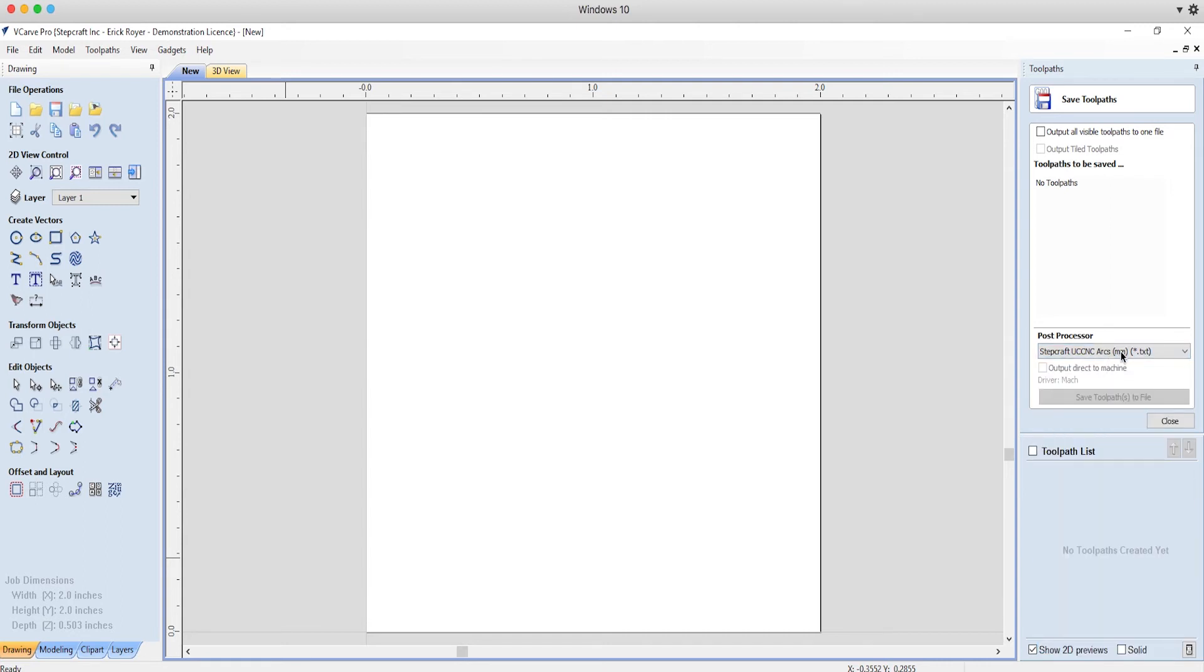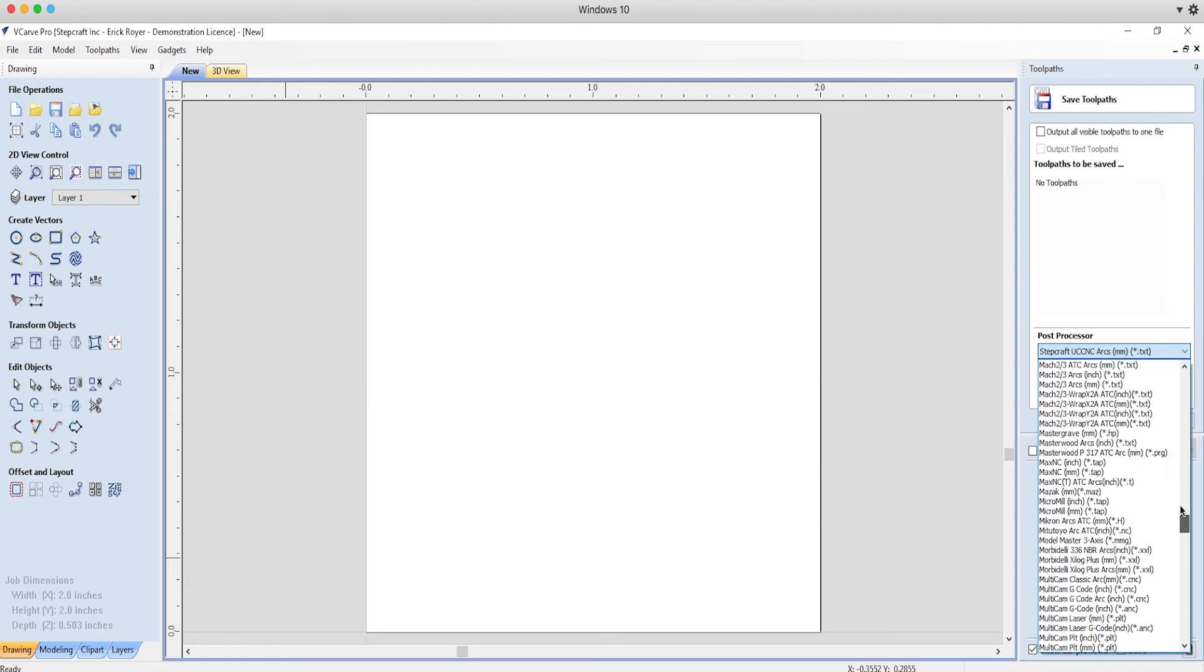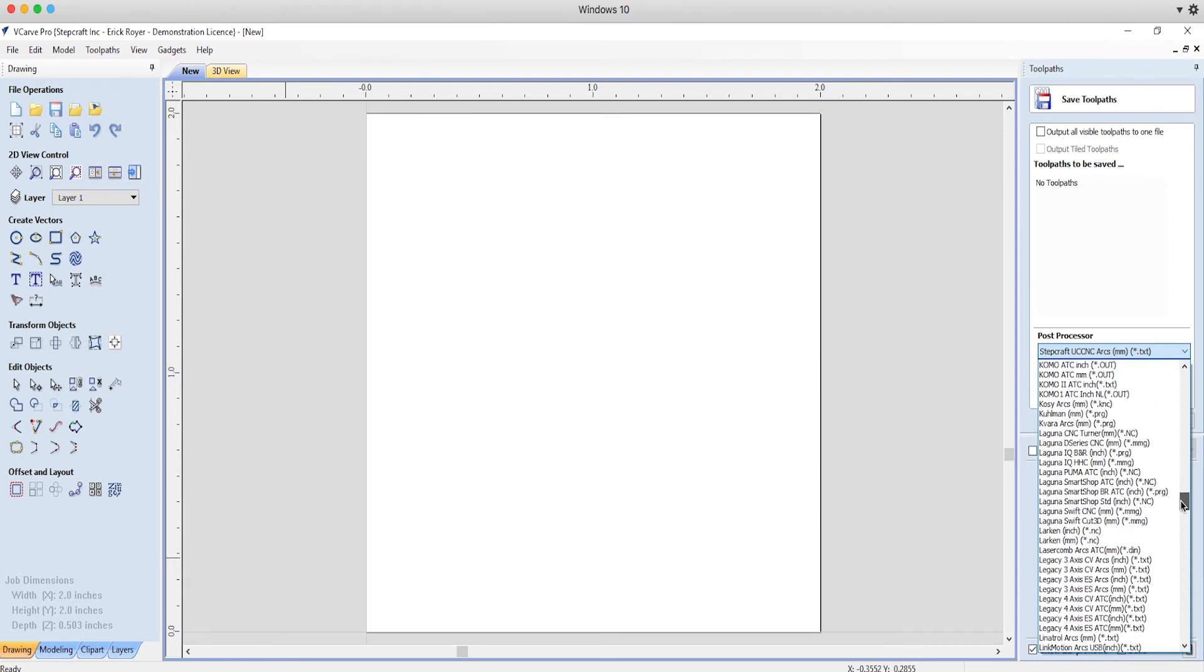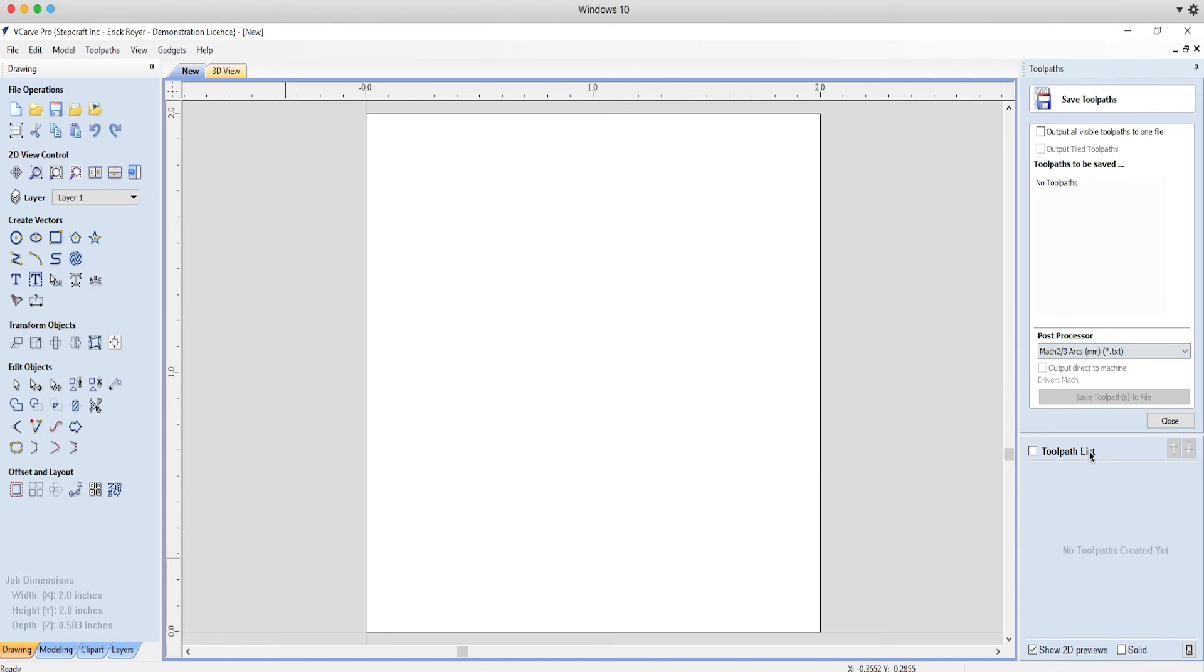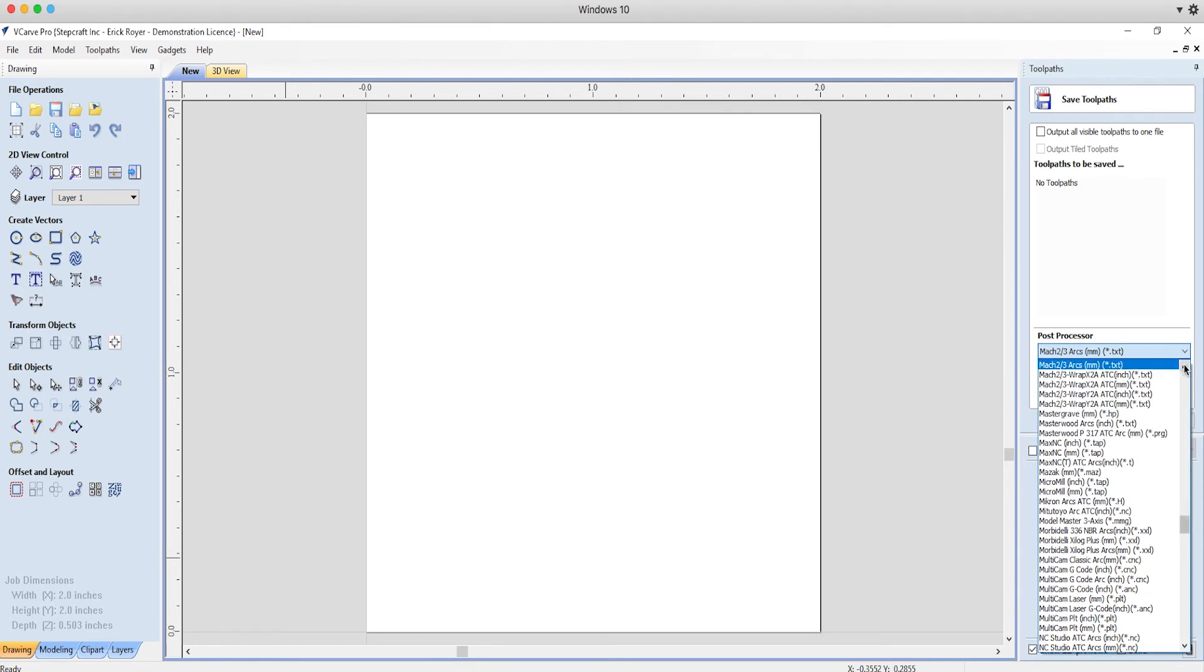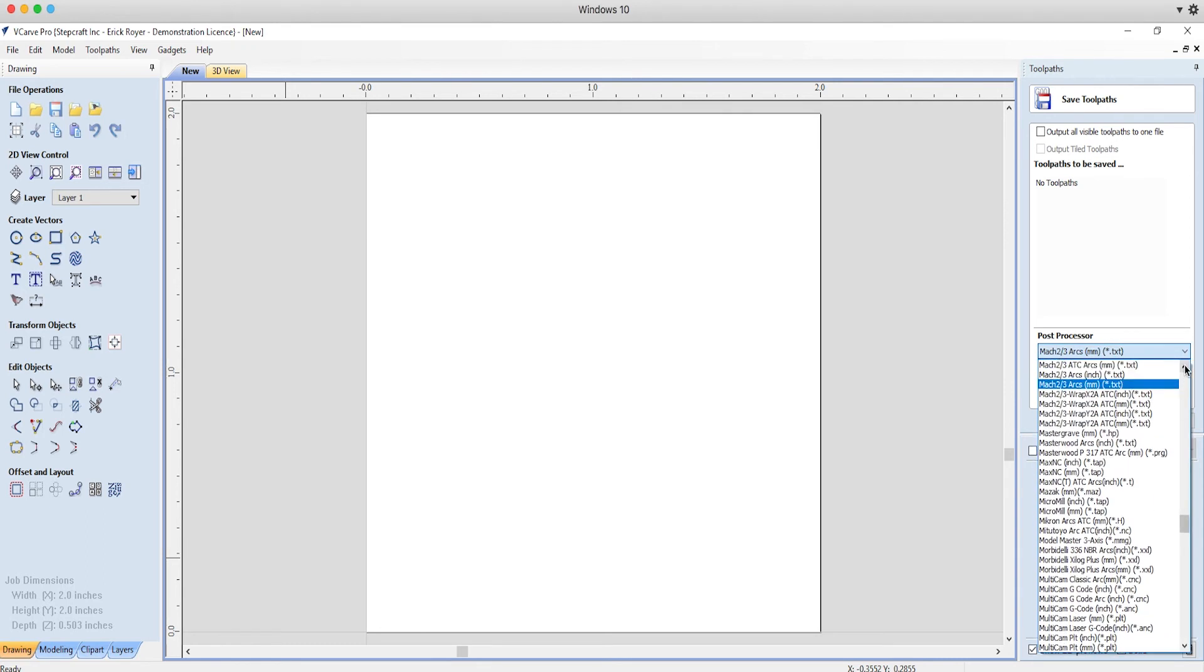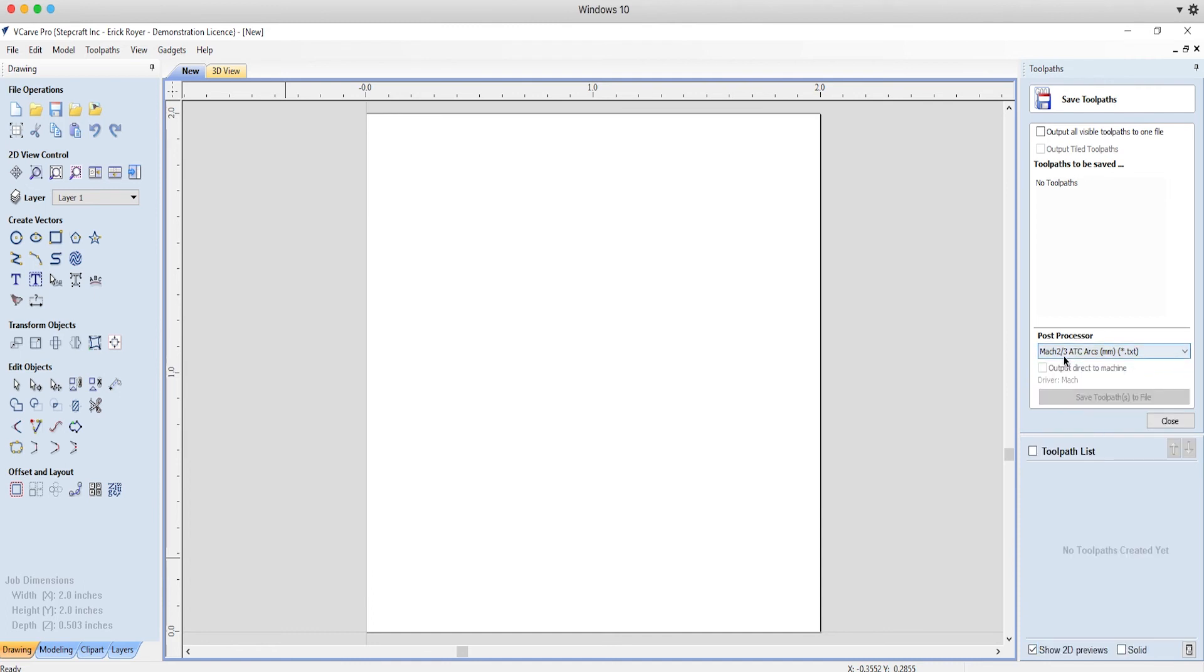Now, if you don't see a Stepcraft post-processor in your list, then the fallback is the Mach 2 slash 3 ARCS millimeter .txt or the Mach 2 slash 3 ATC ARCS millimeters.